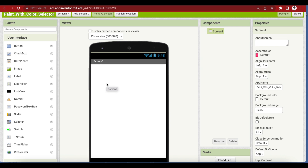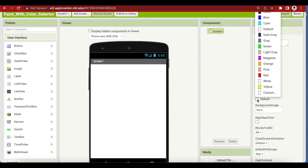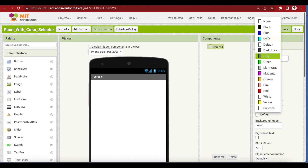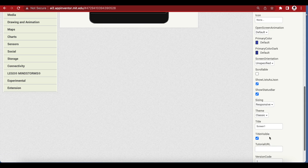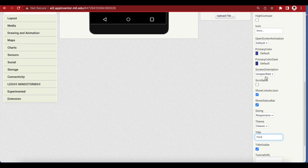We will switch between the two layouts and hide or show them depending on the situation. First of all, make the background of Screen 1 black — that's my personal preference. Give it the title 'Paint' and make the screen orientation portrait.